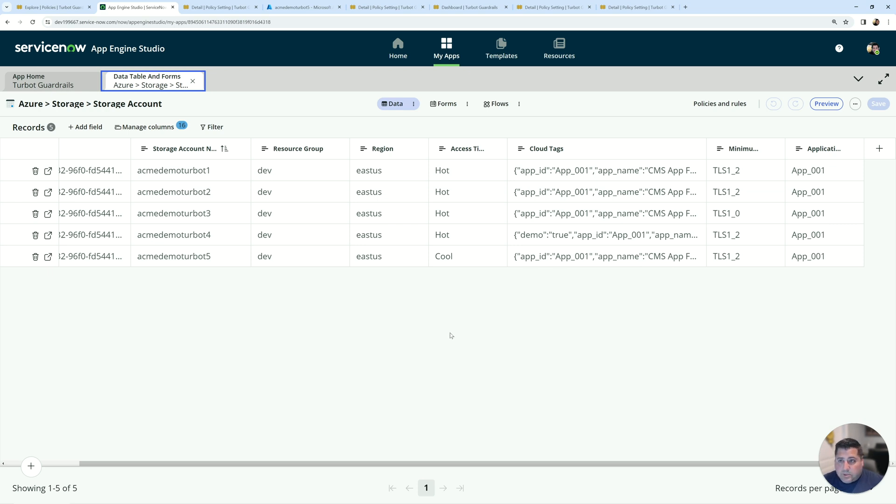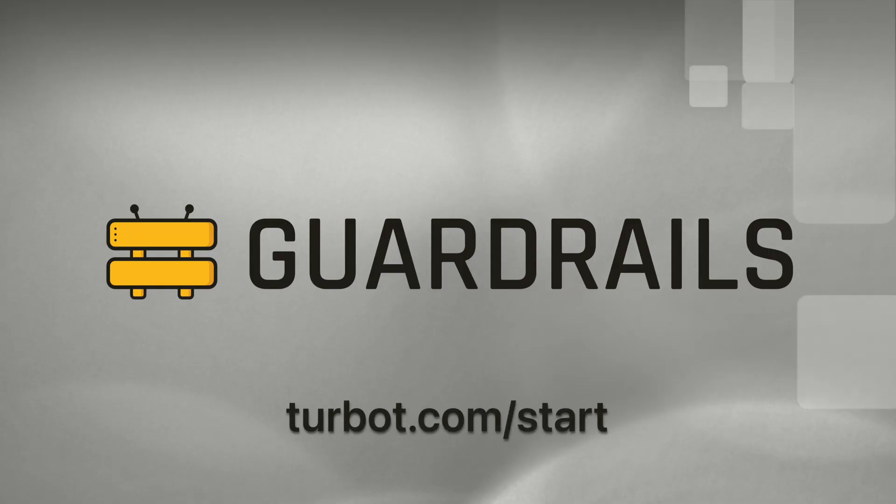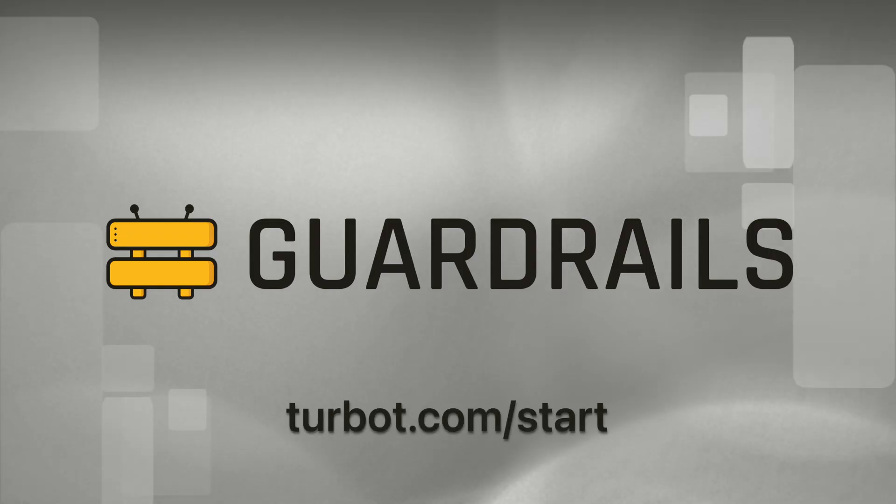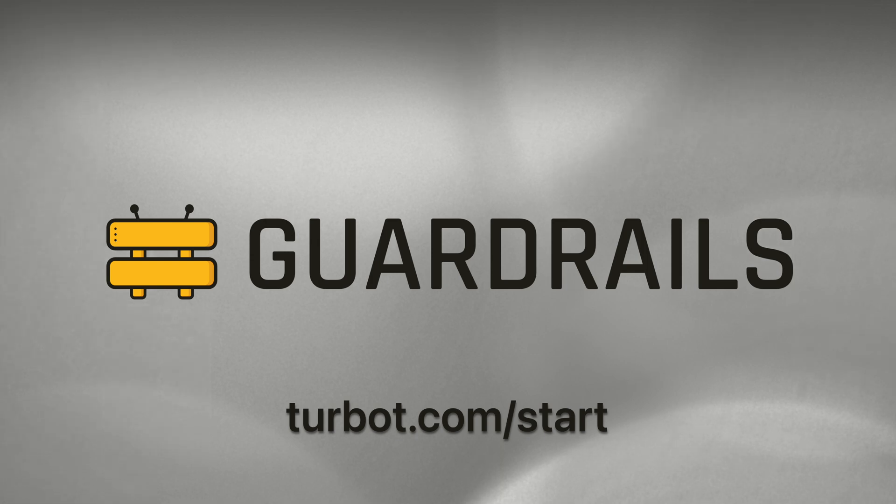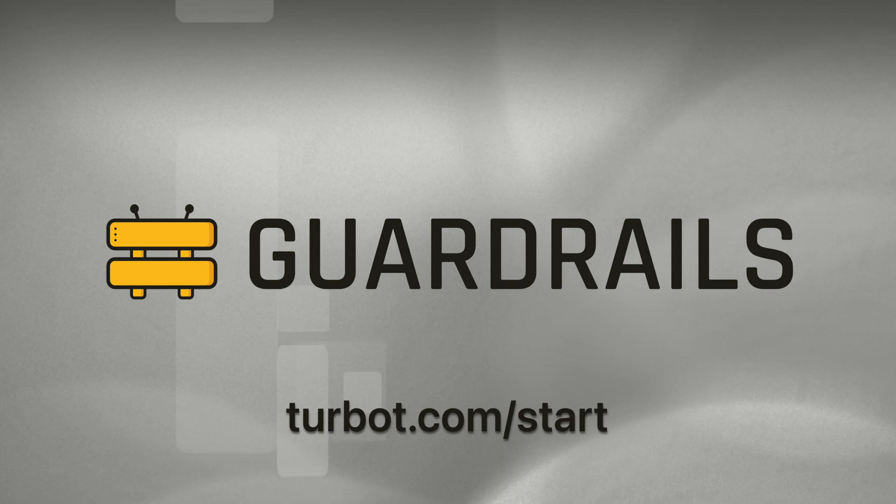And so a lot of opportunities for you to extend to other resource types within Azure across all of your subscriptions and sync that into the ServiceNow CMDB. If you have any additional questions, you can reach out to us at turbot.com/start. Thank you.